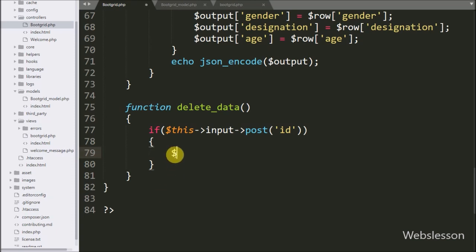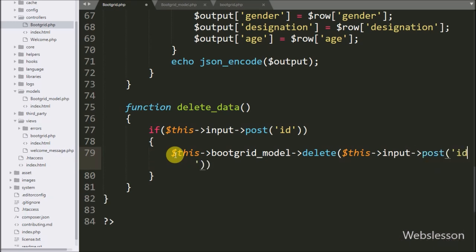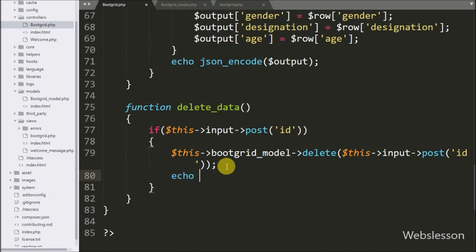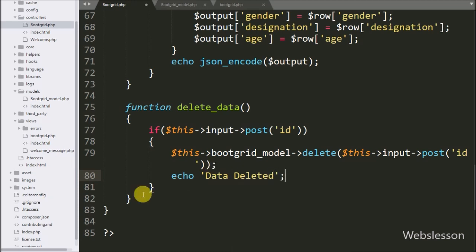Under this function, we write an id variable. This method will delete data based on the value of this id variable. Below this, we write an echo statement with a 'data deleted' message, and this message will be popped up on the user's web page.